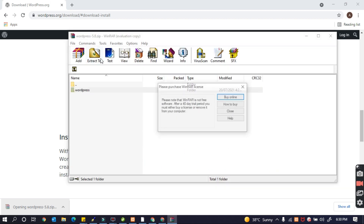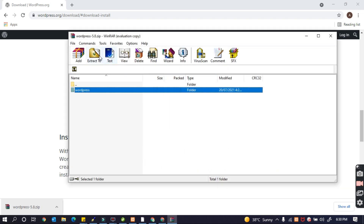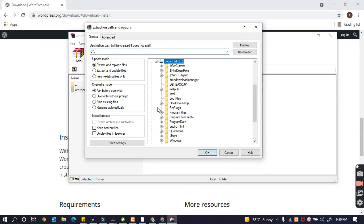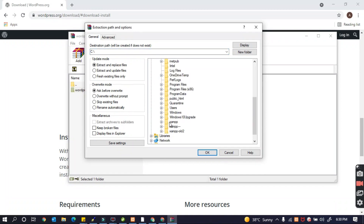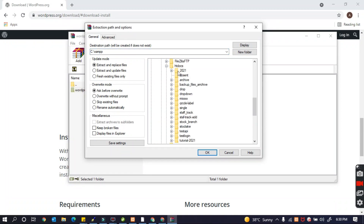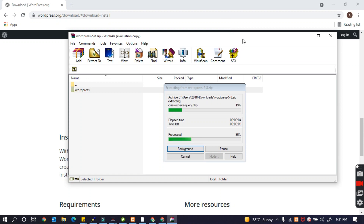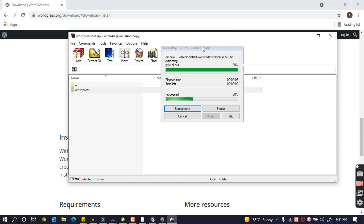Alright, the download is complete. I just click and I'm going to extract it to my local server. If you follow my instruction, just extract to your local server. I have extracted it now.